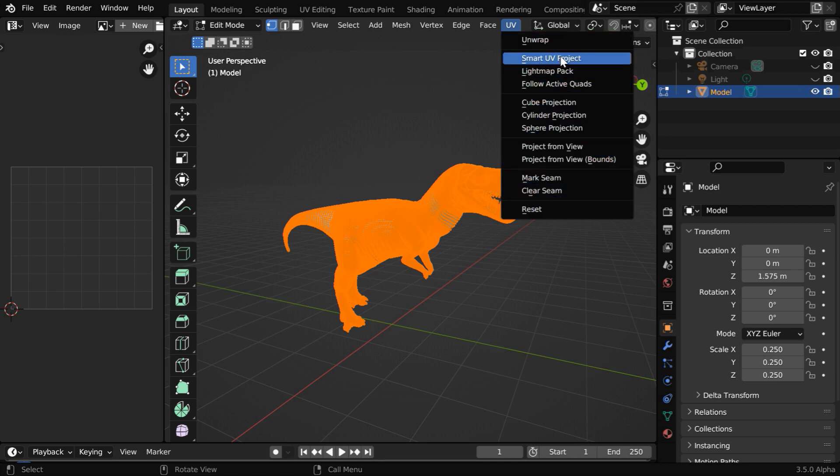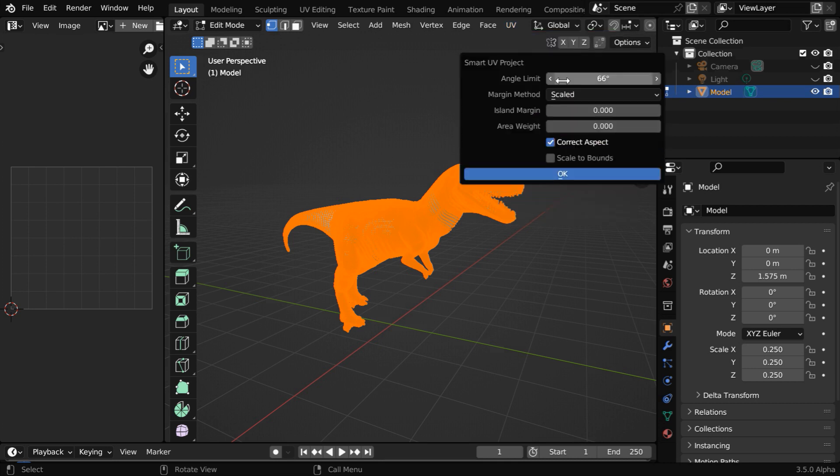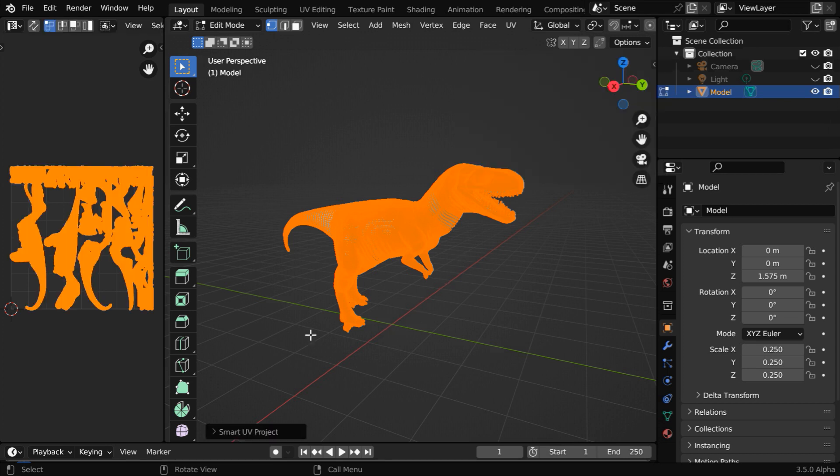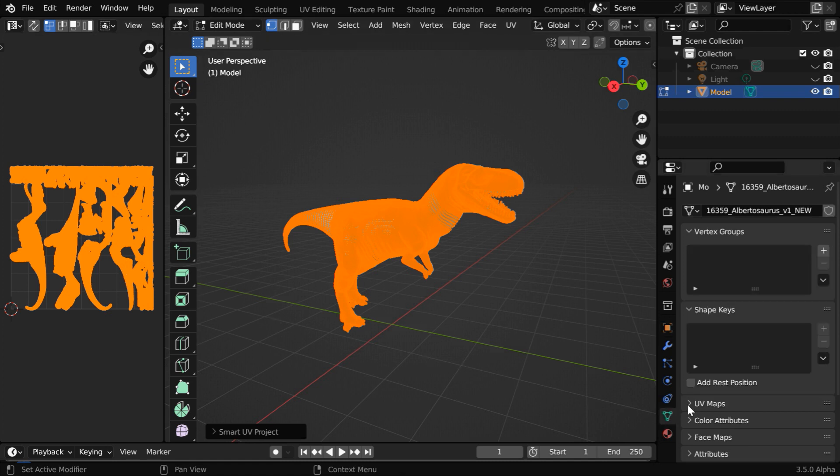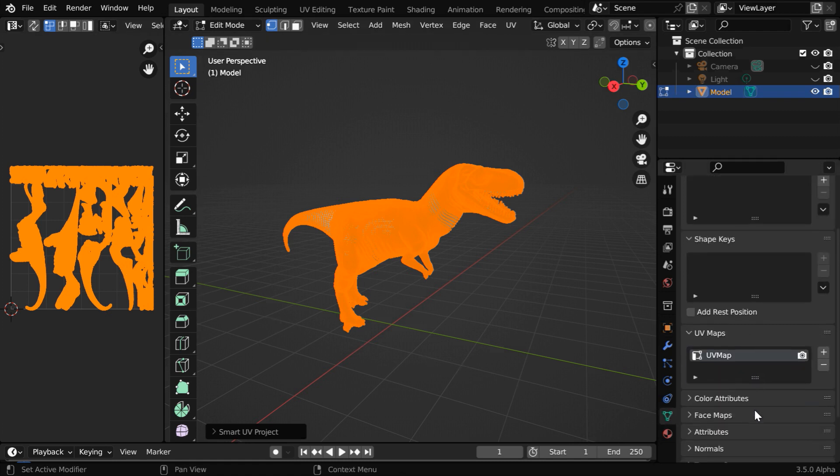Since UV editing is not the main subject of this tutorial, let's just use any option to create a simple UV map which will be visible here. We can also verify it in the object data. We have our UV map listed here.